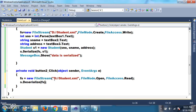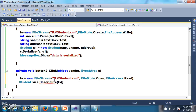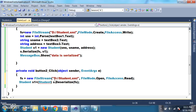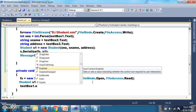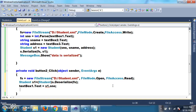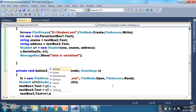The Deserialize method will convert the SOAP format data stored in FS back into object format. Store it in a variable: Student s1 = (Student)S.Deserialize(FS). The Deserialize method converts the SOAP format back into object format. Then display the output: textBox1.Text = s1.sNumber.ToString(), textBox2.Text = s1.sName, textBox3.Text = s1.address. Since S number is an integer, convert it to string.